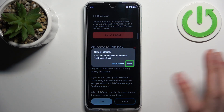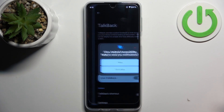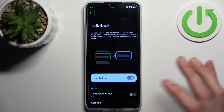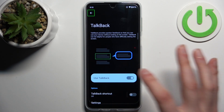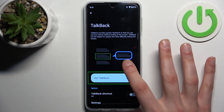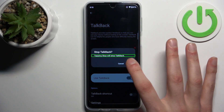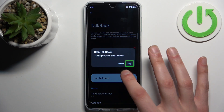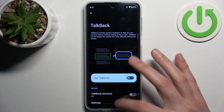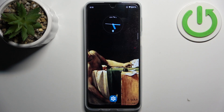If you want to disable TalkBack, tap on the switcher, then double tap to confirm — and that's how it's done.